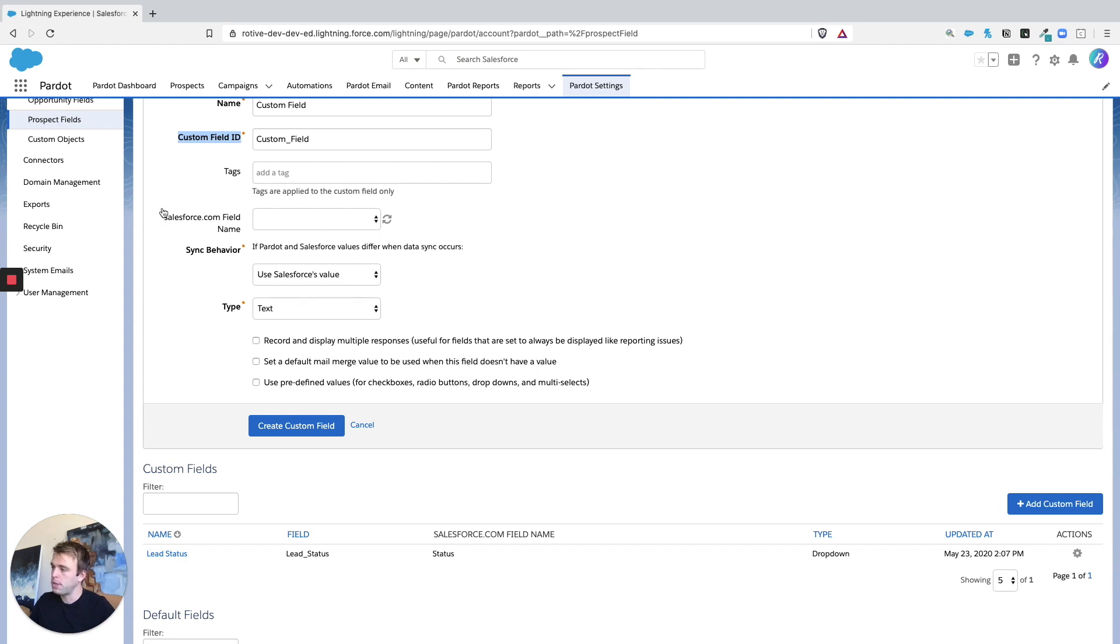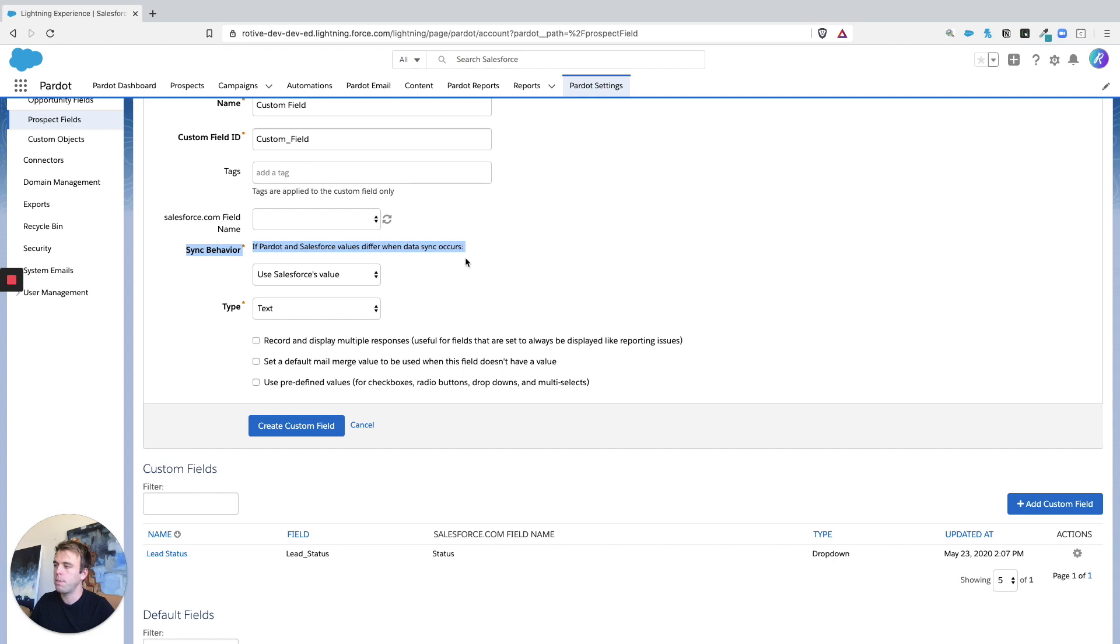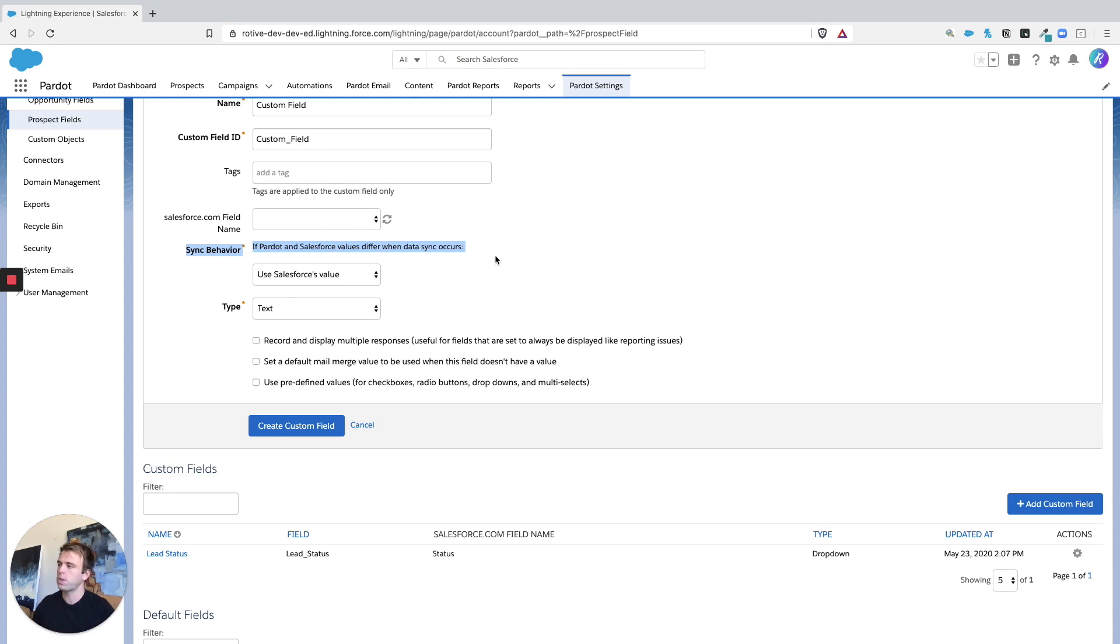Now these two options in the middle, salesforce.com field name and sync behavior, they're only relevant if you're mapping an existing field from Salesforce into Pardot. Most of the time that's what you're going to be doing, but there are certainly those situations where you might want an extra piece of data on the Pardot side that you really don't need in Salesforce.